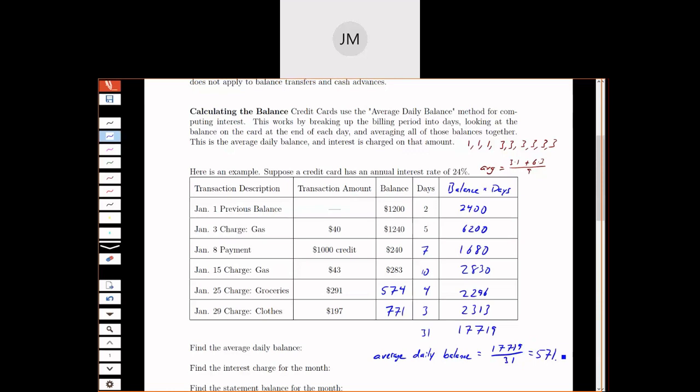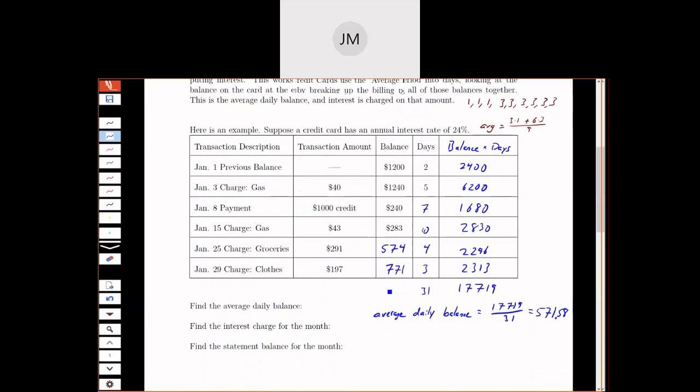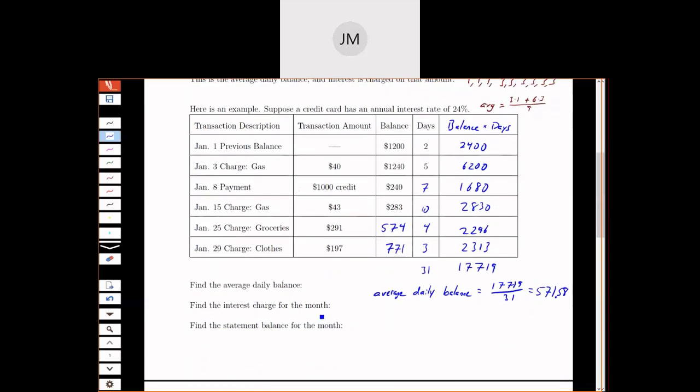There is a slightly faster way to do this on your calculator, but I'm a little bit nervous of teaching something that seems complicated. We'll look at that when we get to statistics. So we ended up carrying an average of $571.58 per day.